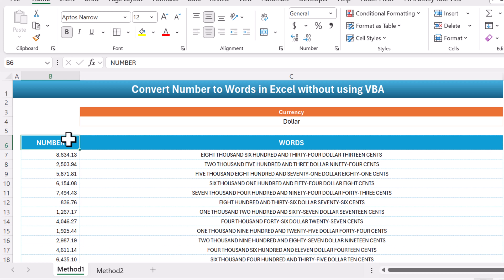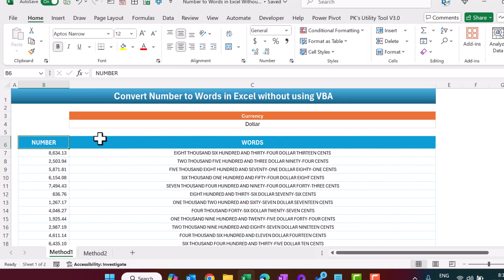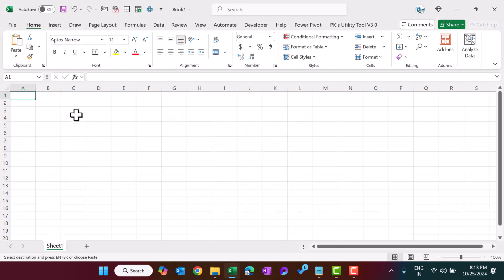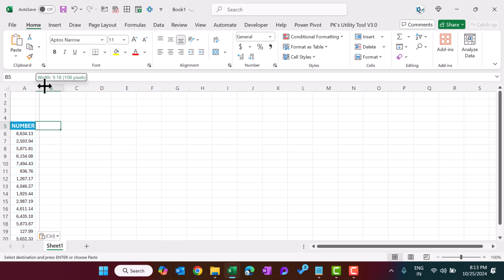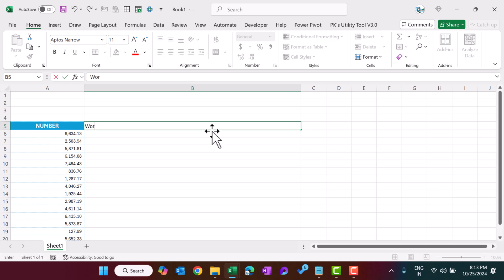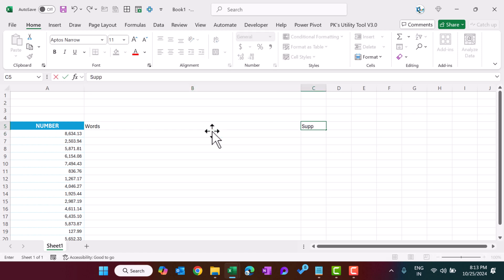I will now explain both methods to achieve this in Microsoft Excel. This is a very useful tip, especially if you are working on a large set of numbers and want to convert them to words without using any VBA. Let's start — I'll copy these numbers and press Ctrl+N to add a new workbook. We'll discuss method one first. Let's paste the numbers, add a words column, and a support column which we will hide later.